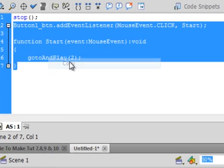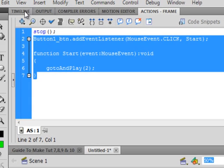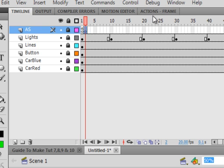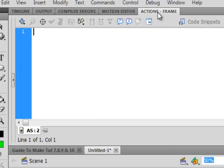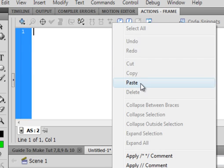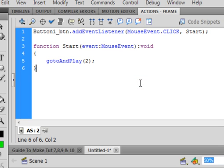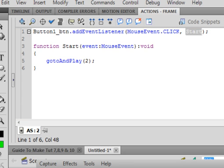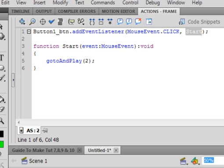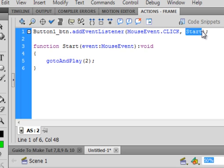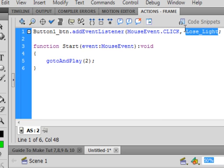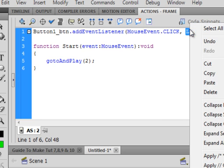Go back to your timeline, select Frame 2 of the Actions layer, open up the panel and paste it. We're still talking about this button, everything's the same, but now this is going to say lose light. This will mean that you lost the game. L-O-S-E underscore L-I-G-H-T. You lost the game because you started your car before the green light came.